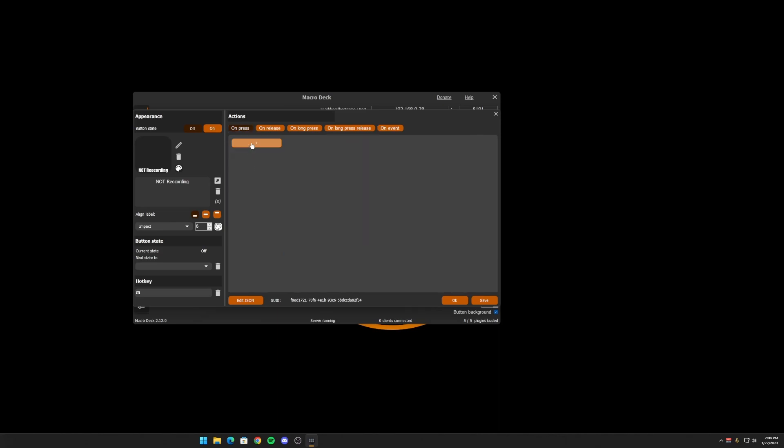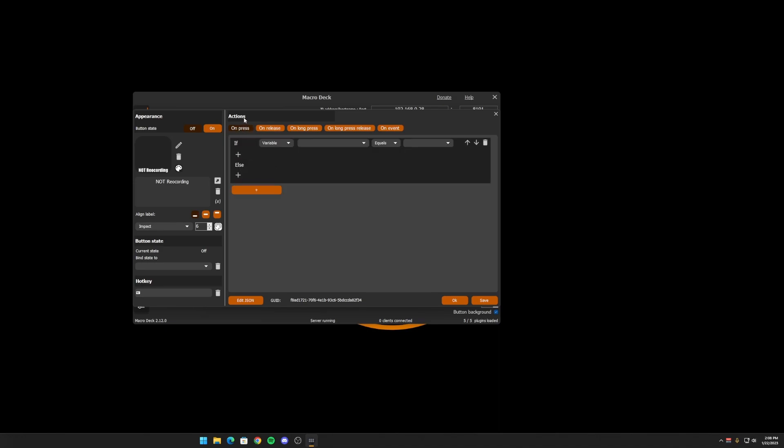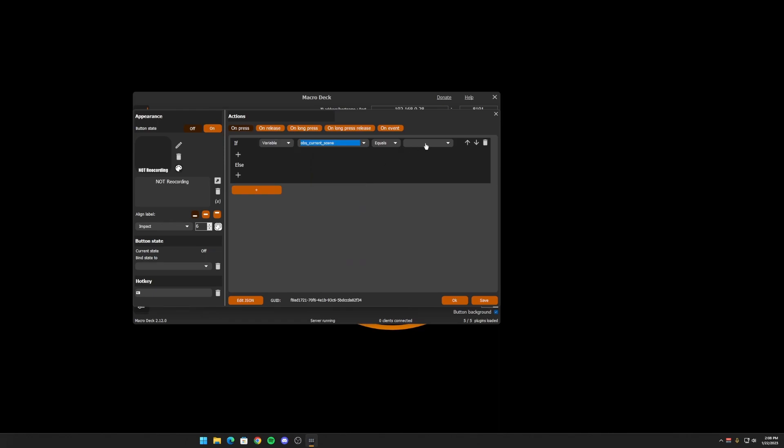Okay, another place that you can use these variables are in conditions for button presses. So if you want to check that a certain variable is a specific value before running an action, you can do that or that it's not that you can also run an action.